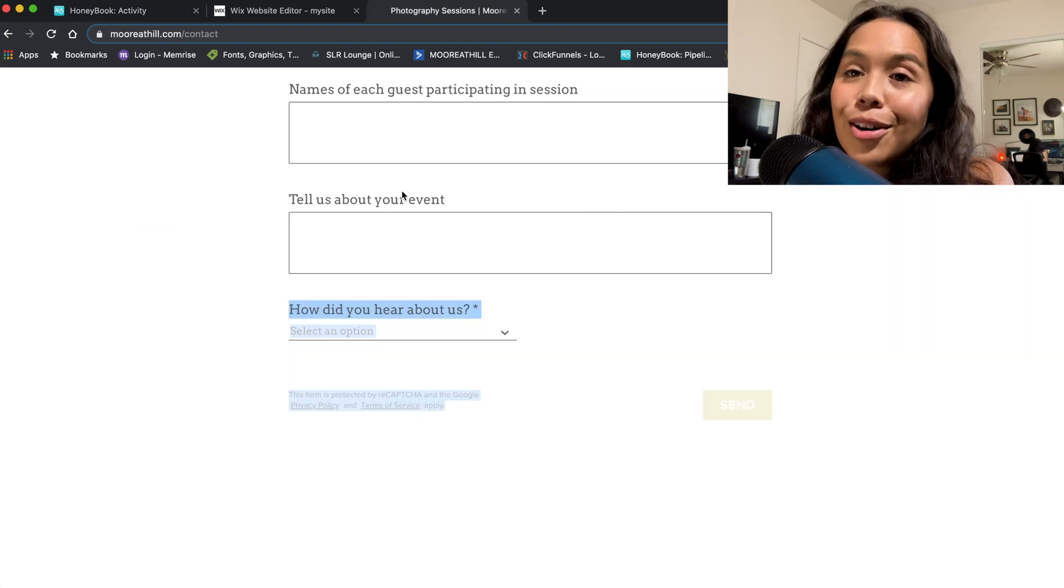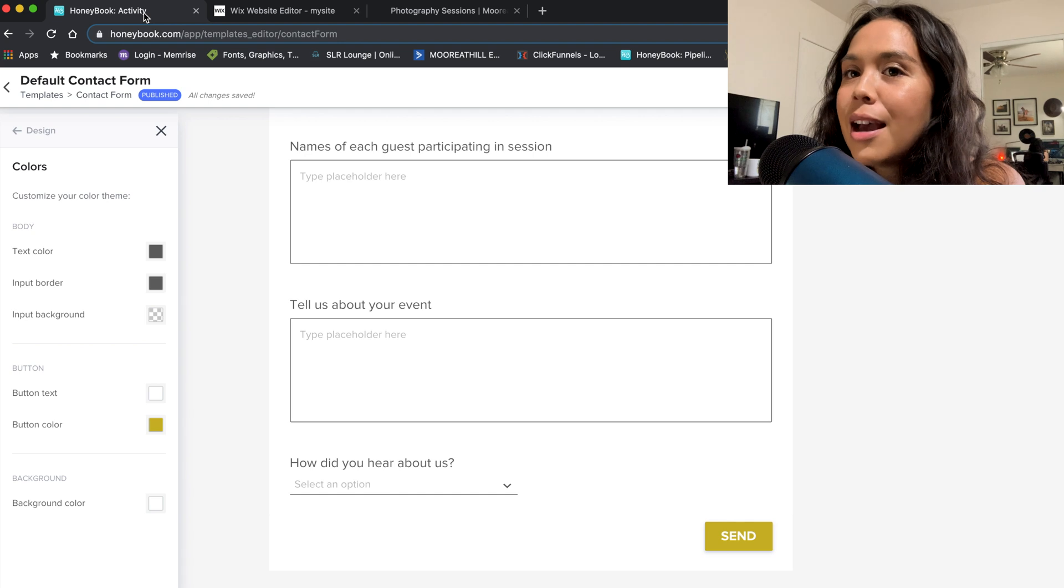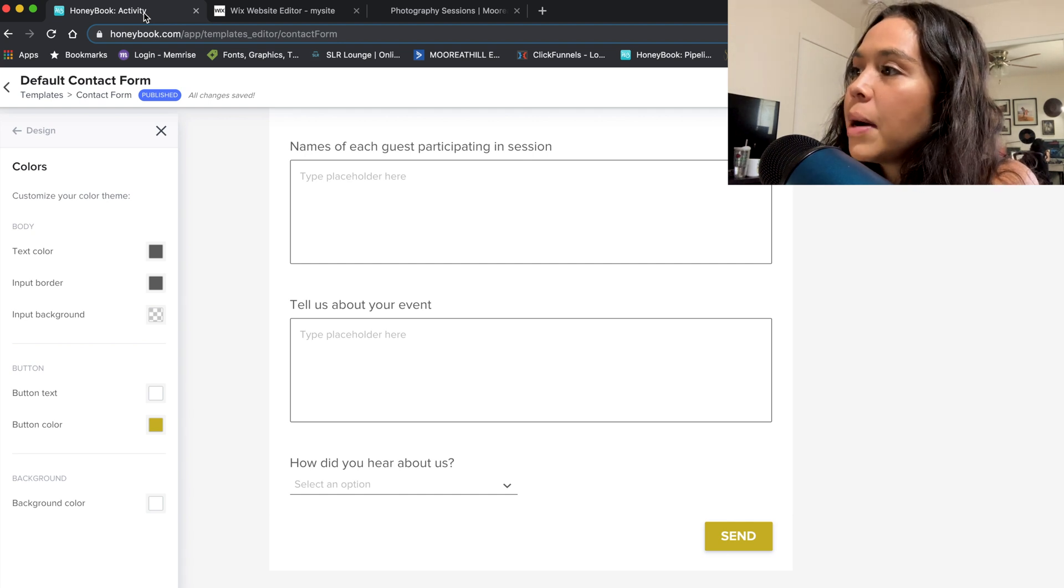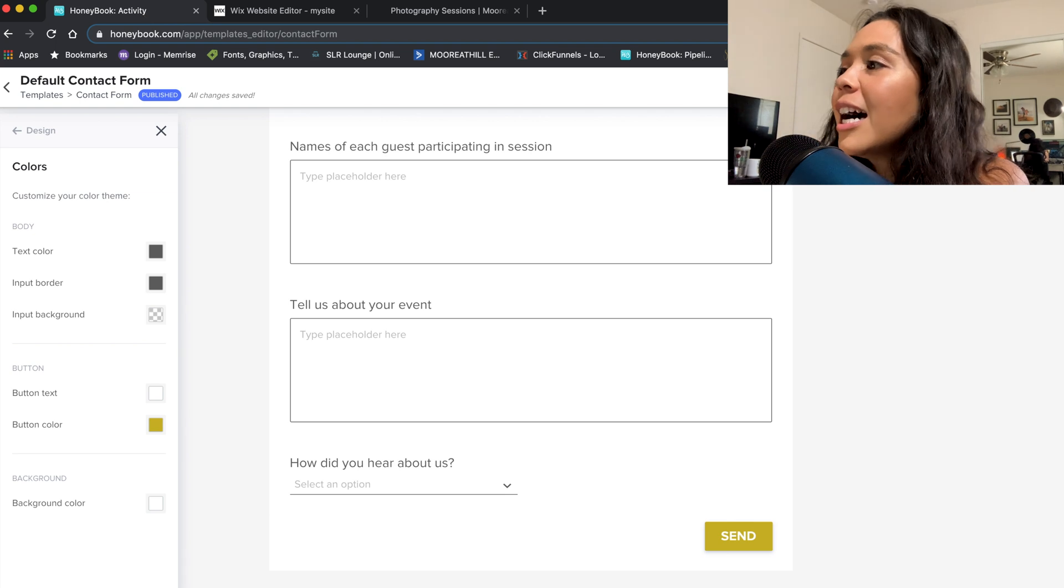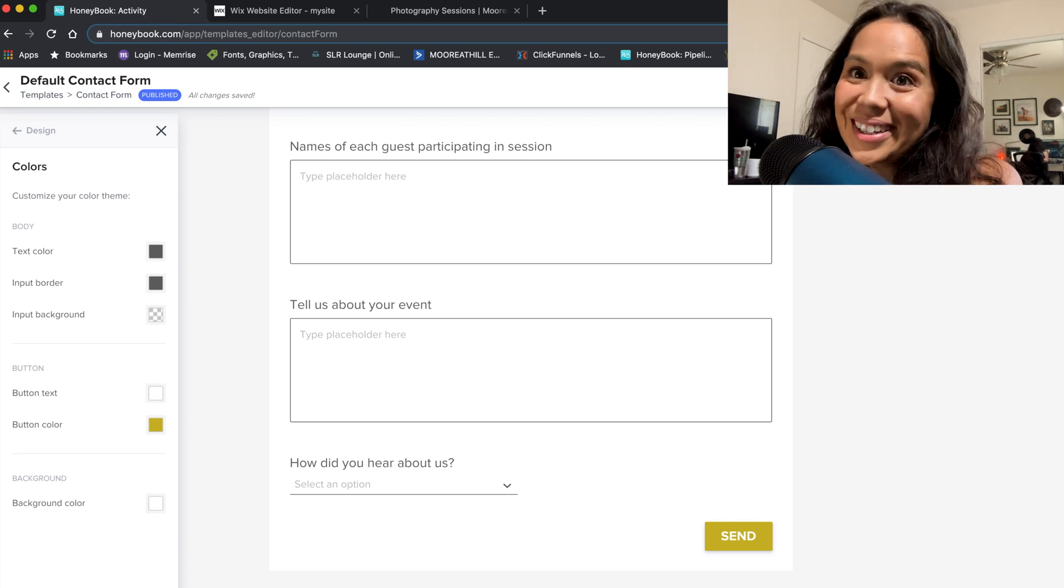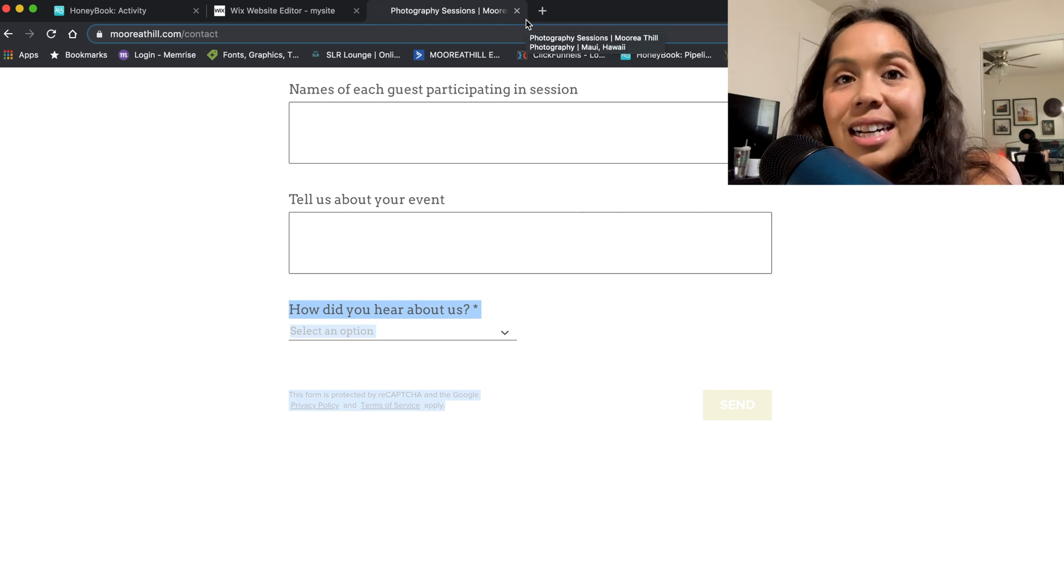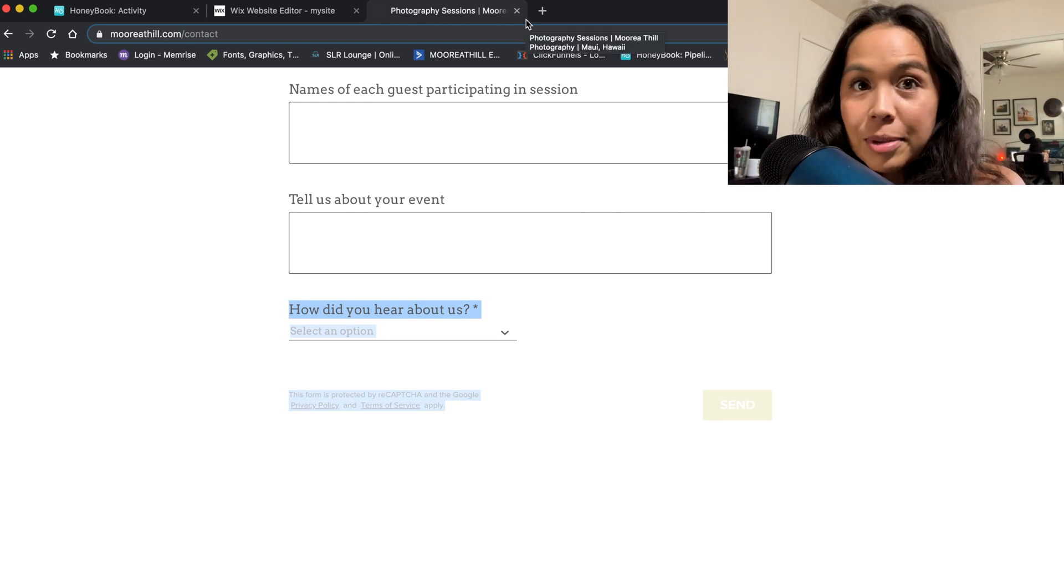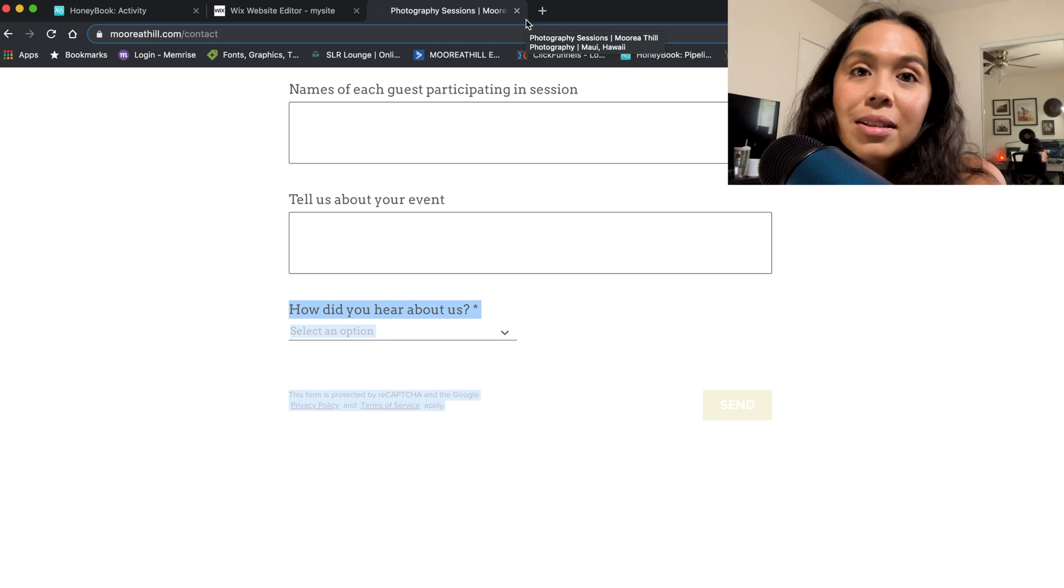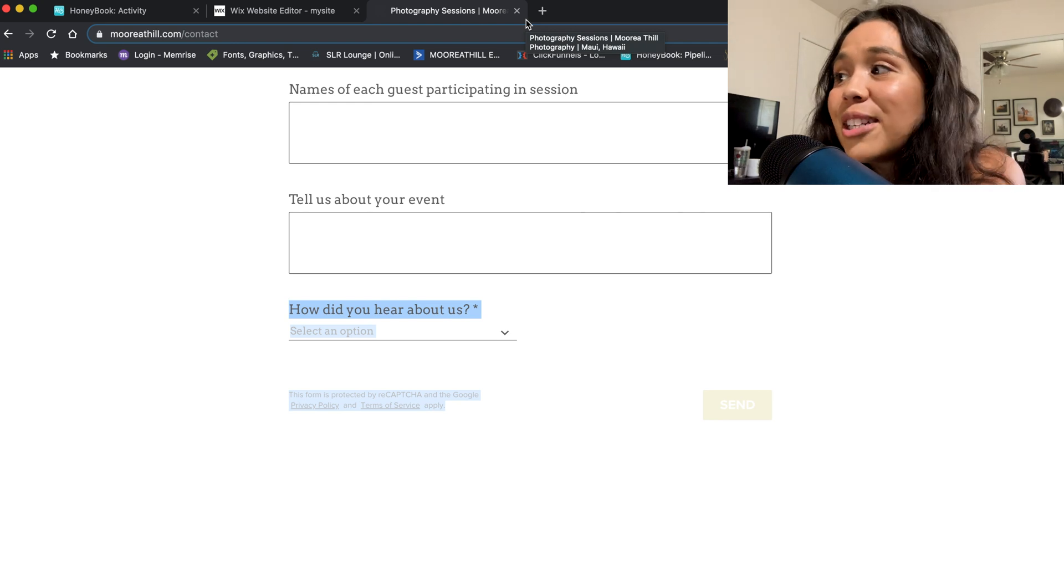So later on, I'm going to go back and put a couple of those new features that HoneyBooks just rolled out into my new contact form. But until then, I'm going to leave it the way that it is because it works right now. If you guys have any questions at all on how I did this, how to sign up for HoneyBooks, how to make a brochure, leave your comments below. I'm more than willing to help. But I hope you guys found this tutorial helpful.